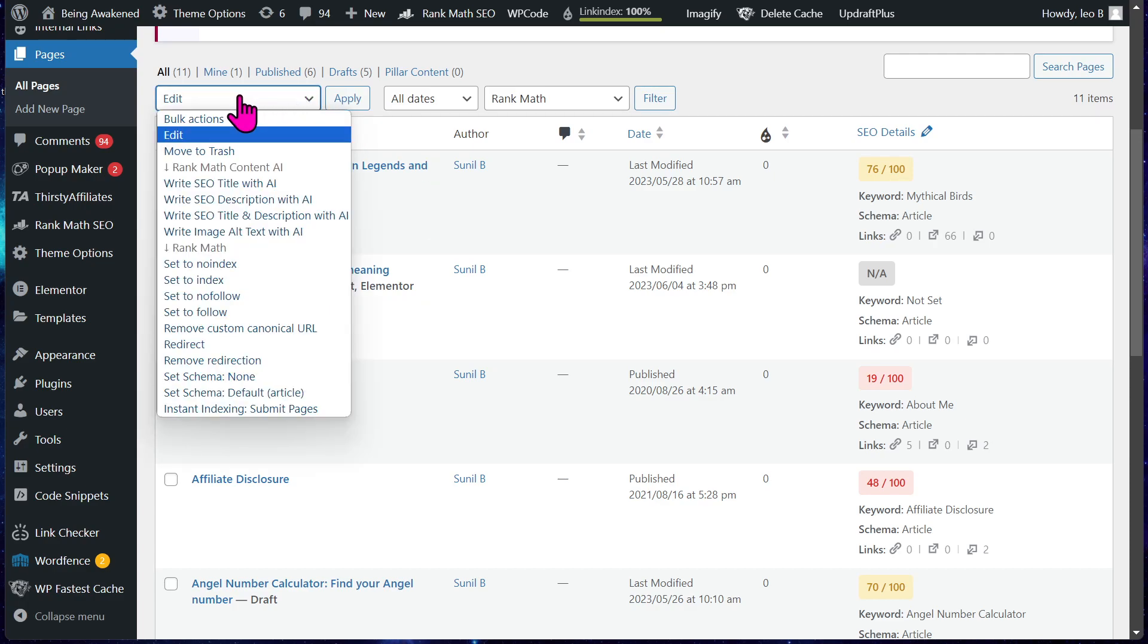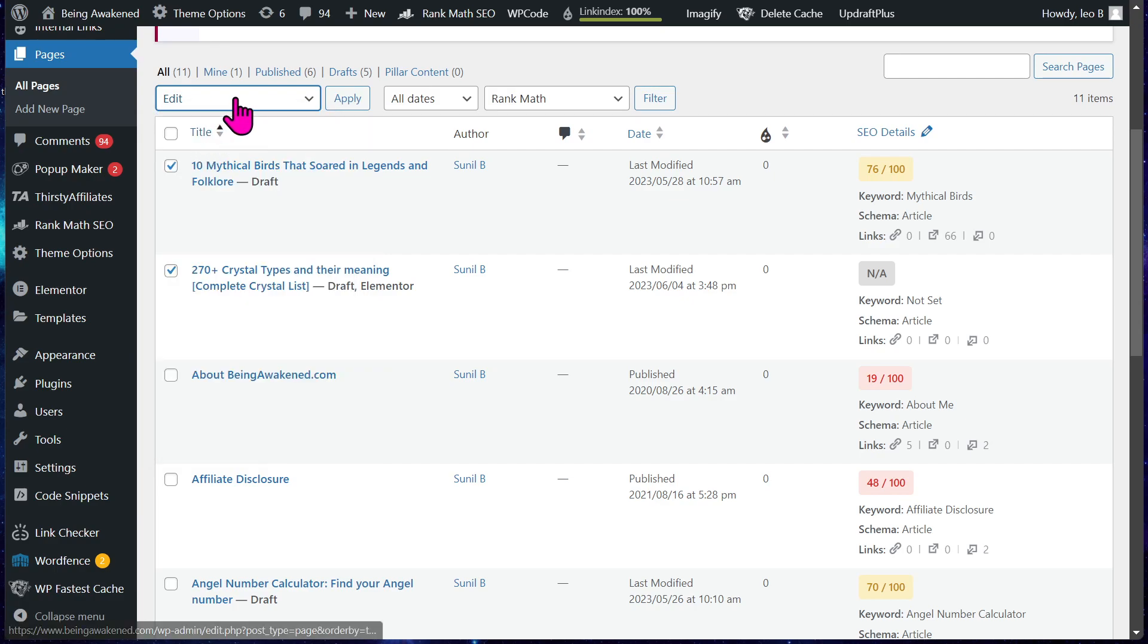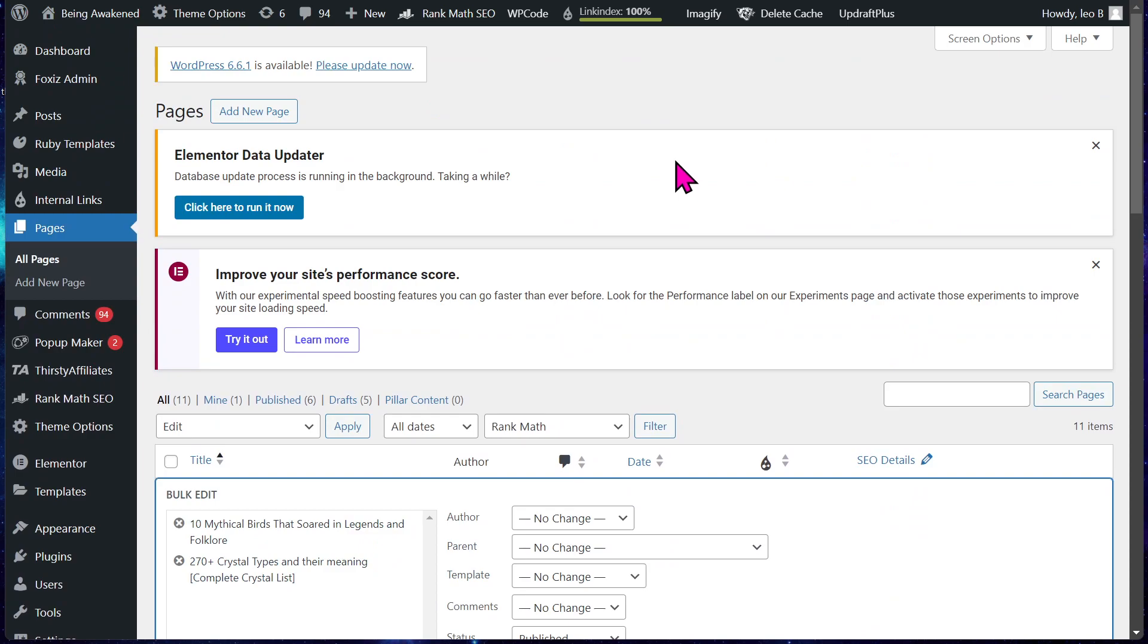You're gonna go under bulk actions. You change it to edit. Click apply.